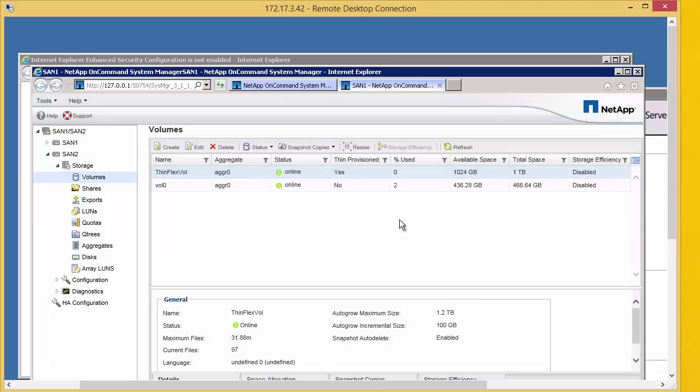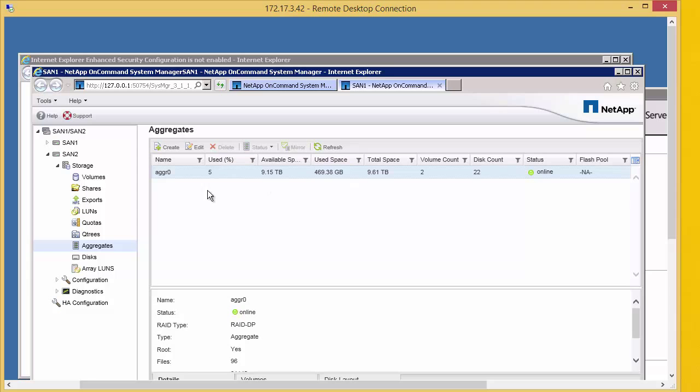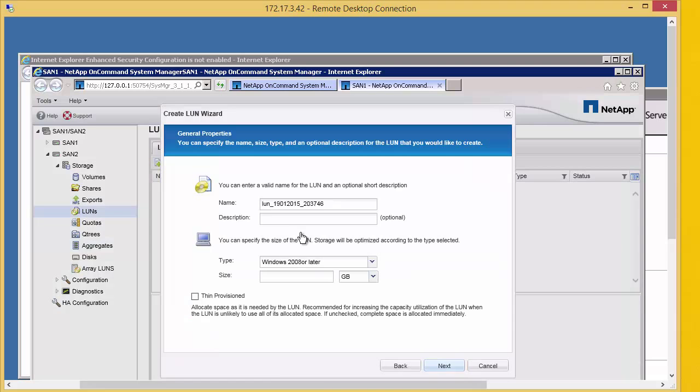Save and close that. Let's go back to our aggregate. We can see that creating a volume 1 terabyte big, this has taken no physical storage. We're still at 5% and the available space is still around about half a terabyte.